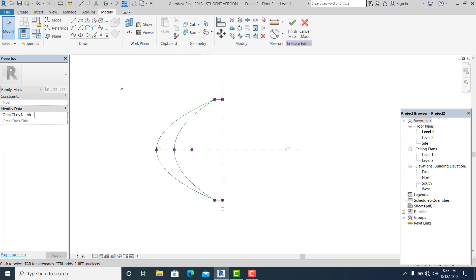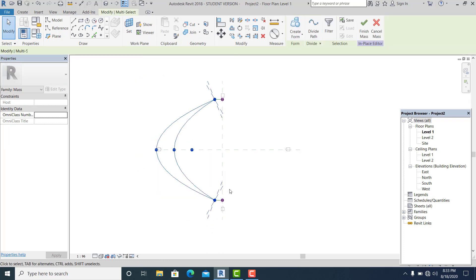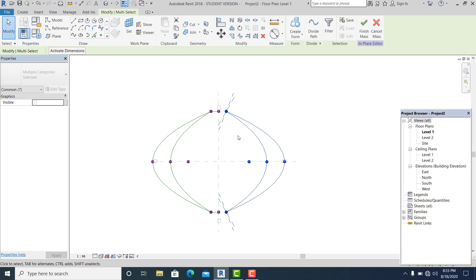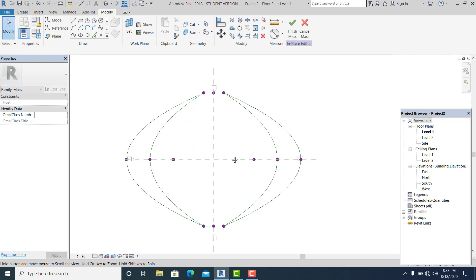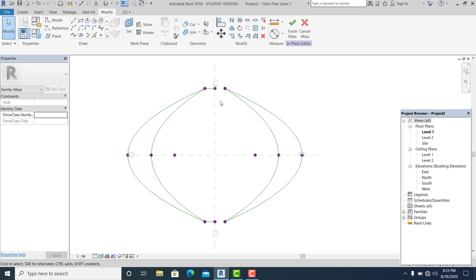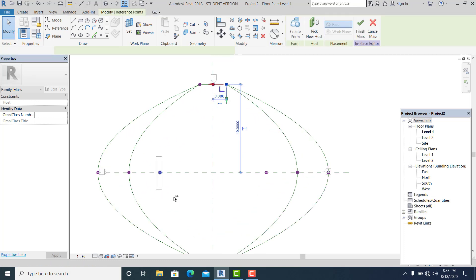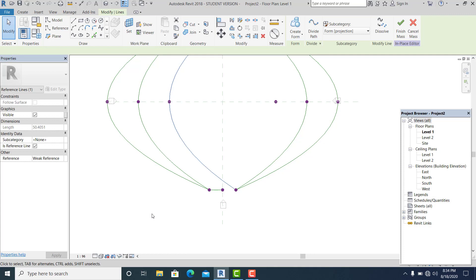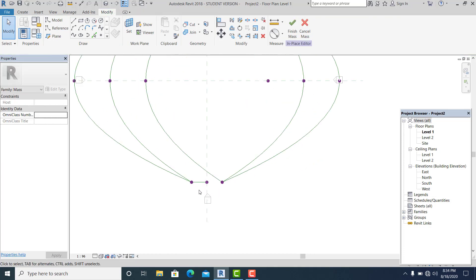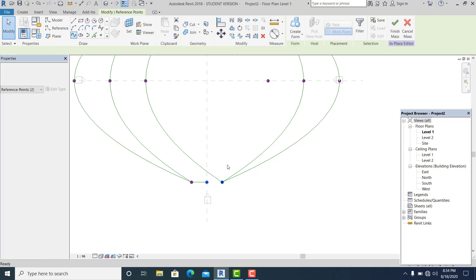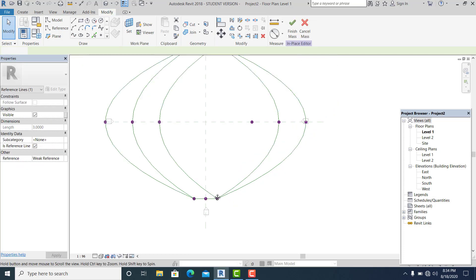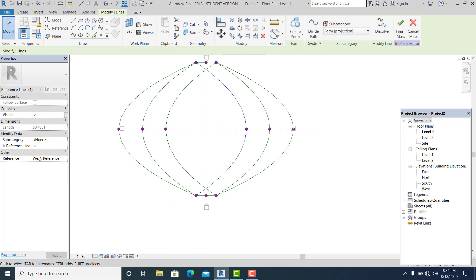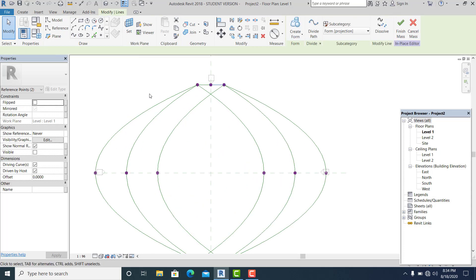To mirror the shape, I window-select everything and use command MM to mirror it to the other side, because I want to connect this into this part. I hold Control+Shift again and connect the remaining splines here as well.